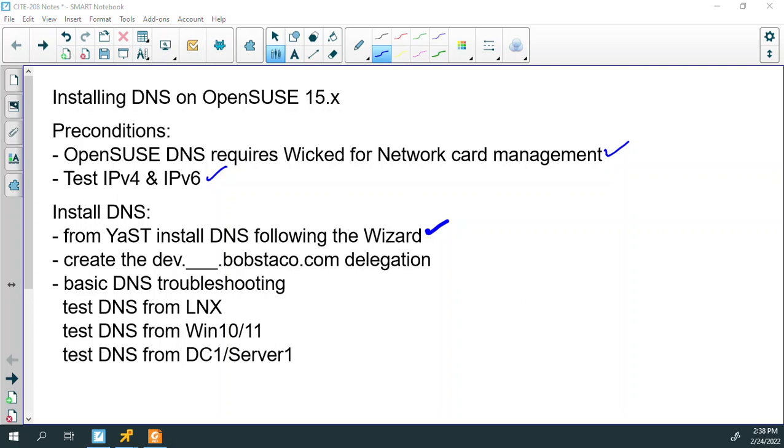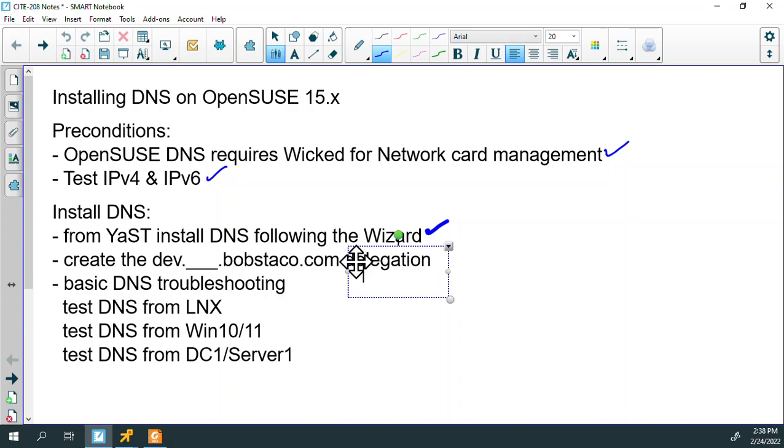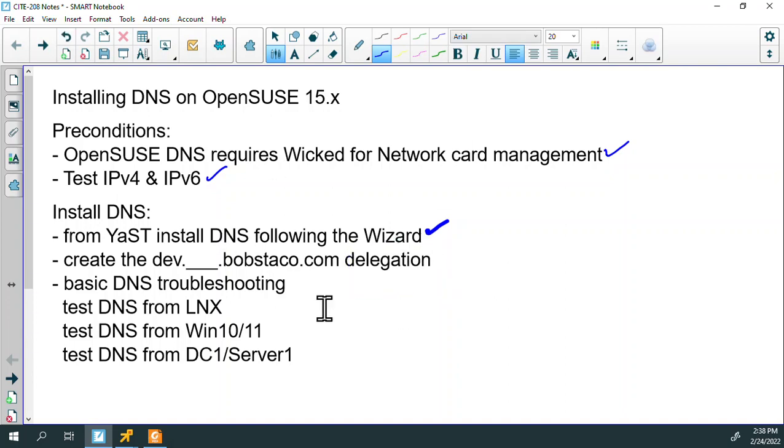Okay, referring back to our checklist. I went ahead and interjected this one. I think now's a good time to do it. So we're working our way through. We've installed using YAS, we've installed DNS using the wizard. And what I'd like to do now is show you how to create the delegation.